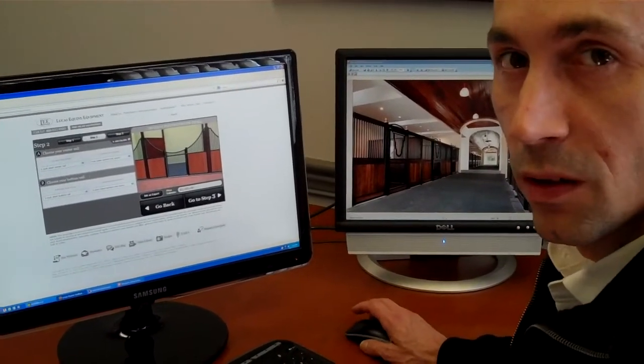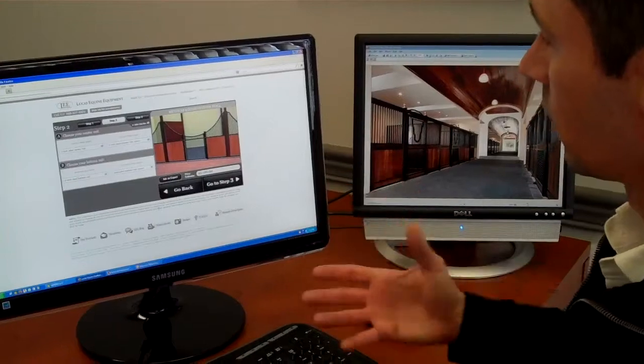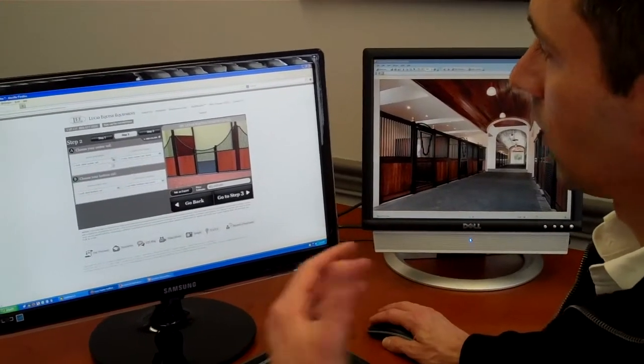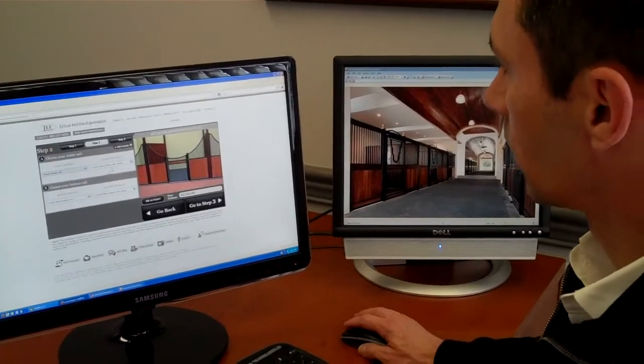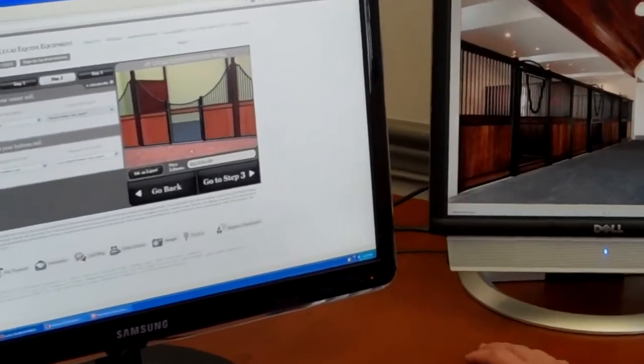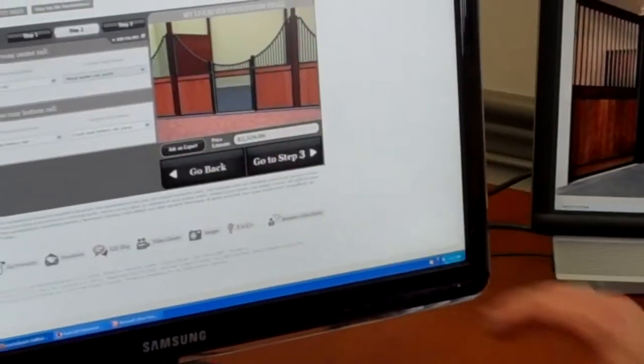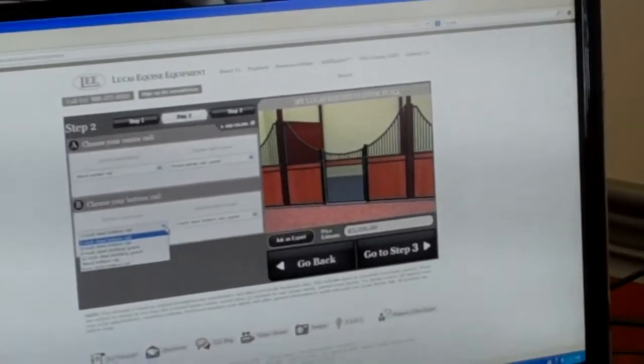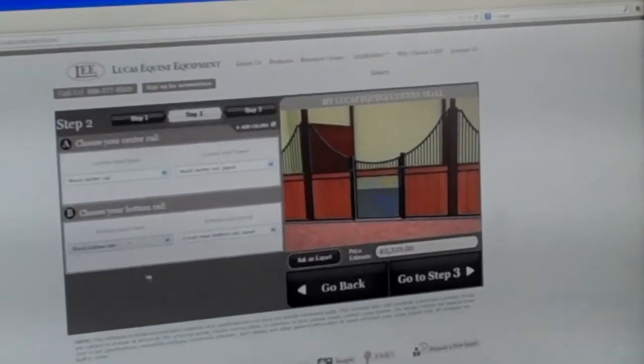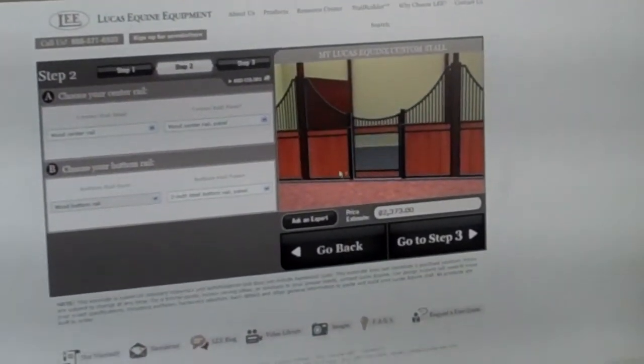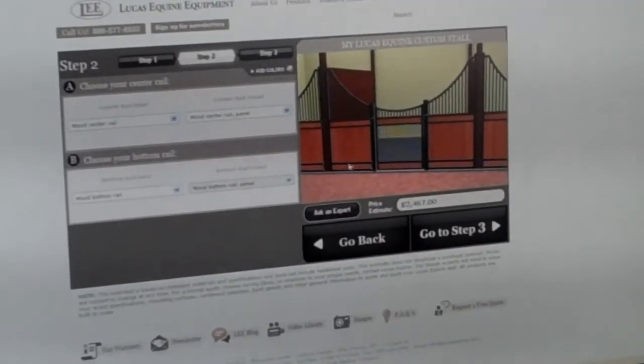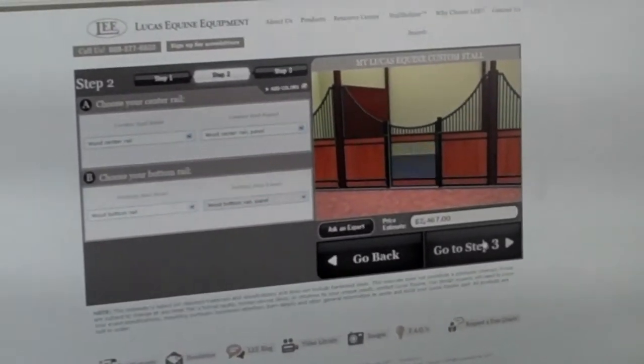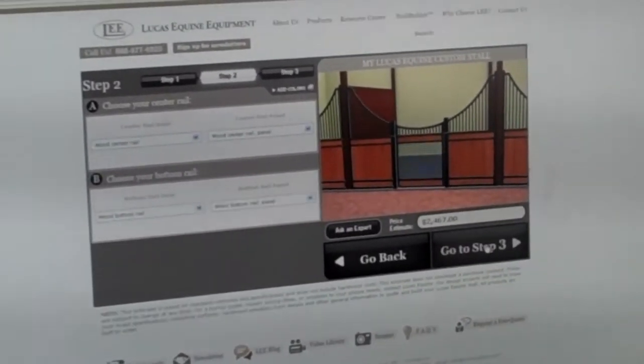In step two we get to pick some more decorative details. Now right now it's a very simple stall, very elegant. I want to give it a little bit more mass so I'm going to go with a wood center rail in the door. I'm going to go with the same across the panel. I can choose to stop there as far as the design goes and move on to step three or for the bottom of the door I want a wood bottom rail to help me with my shavings to keep them in the stall and I'll do the same across the bottom of the stall front just to balance the look. Now we've added a little bit more meat to this stall and giving it really nice crisp lines across there.